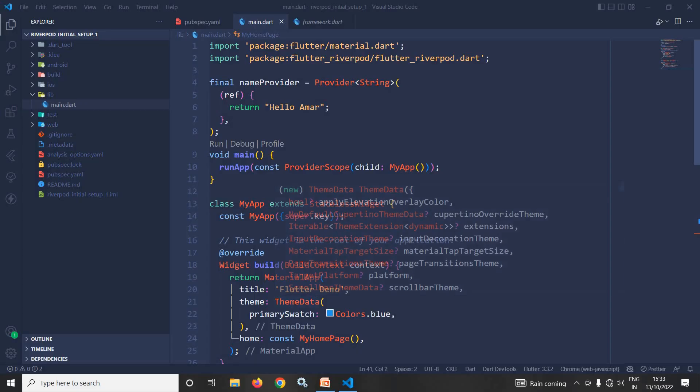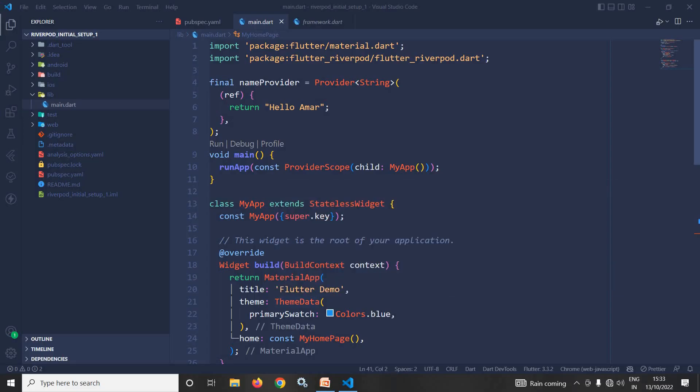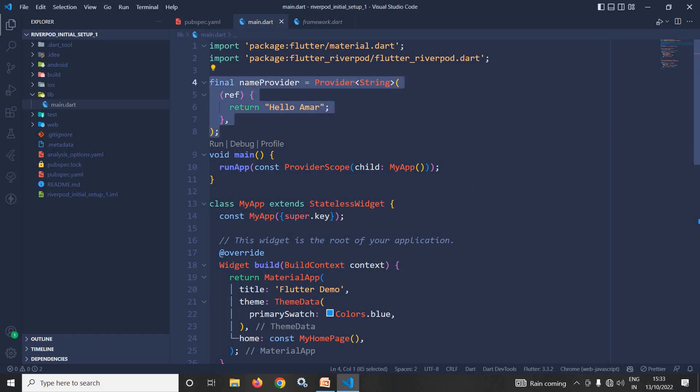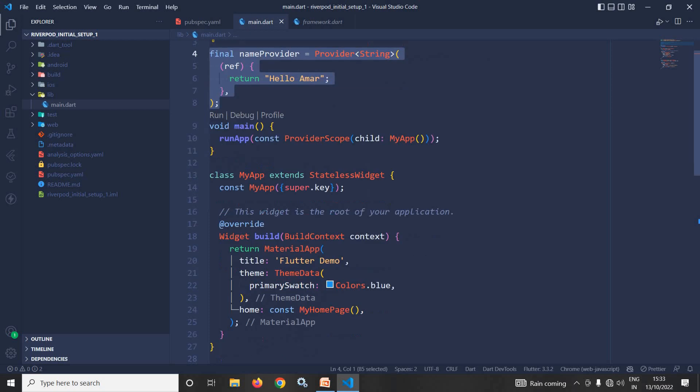Hi, my name is Amar. In the last video I discussed how to create the provider, as you can see in this highlighted section. Then here you can see the root of the app is wrapped inside provider scope.